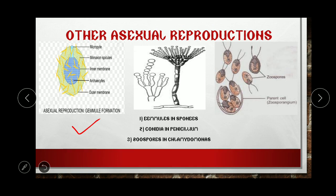Looking at this diagram — gemmule formation in sponges. You can see the micropyle, the monaxon spicules which are the exoskeleton of sponges, the inner membrane, the archaeocytes, and the outer membrane. The micropyle has the ability to give rise to a whole new organism.